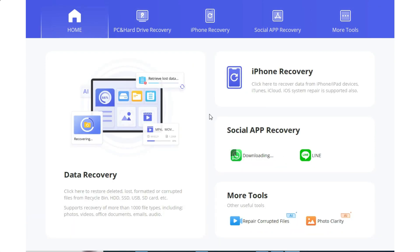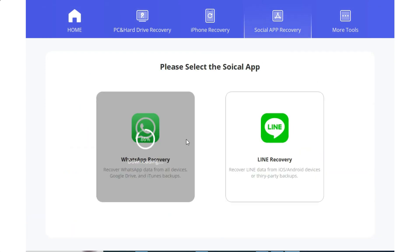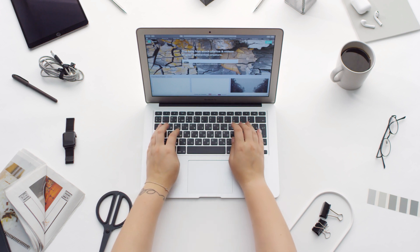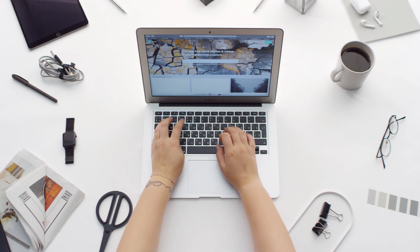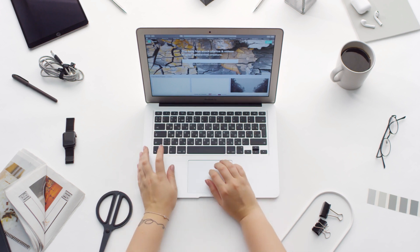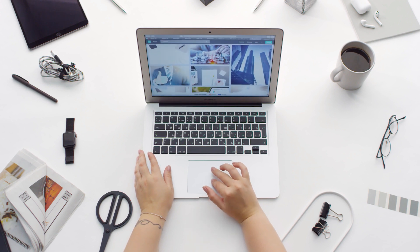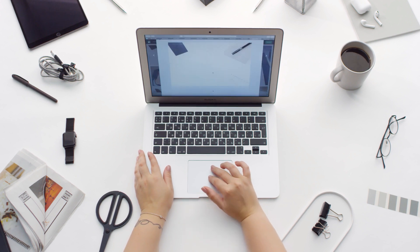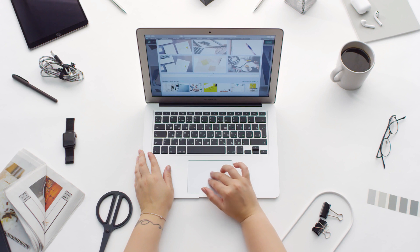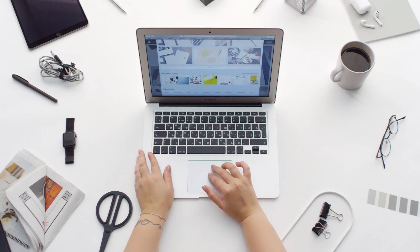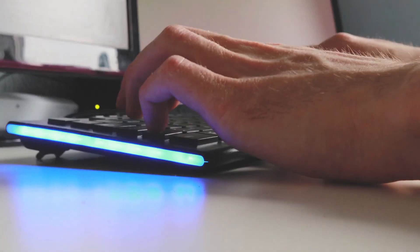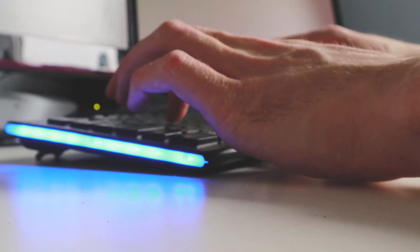The success rate of data recovery is a critical factor when choosing recovery software. AnyRecover boasts an exceptionally high recovery rate of 99.7%, signifying its reliability and effectiveness in retrieving lost data. This outstanding rate sets AnyRecover apart from its competitors and solidifies its position as a leading solution in the field.